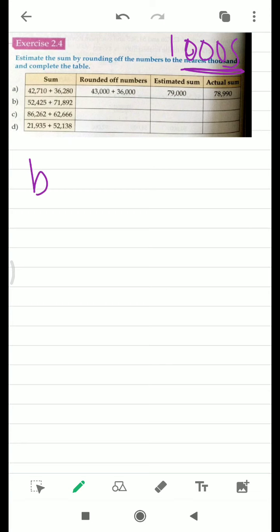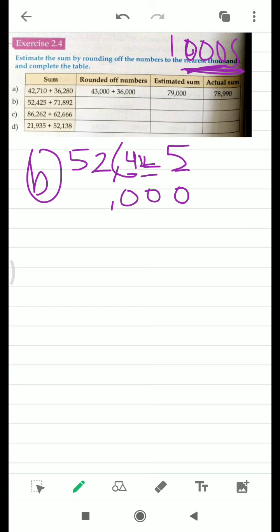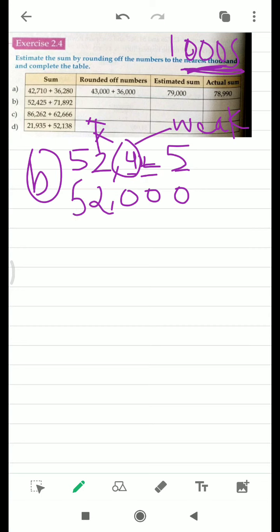I am going to start with the V part. First we will write the numbers we are having with us. First is 52,425. Since we have to round off to the nearest thousands, that means we need three zeros. So these three digits are going to be zero. Now look at this fourth digit — it is a weak number, so it is not able to push this digit to three. It will remain two, and it will remain five.